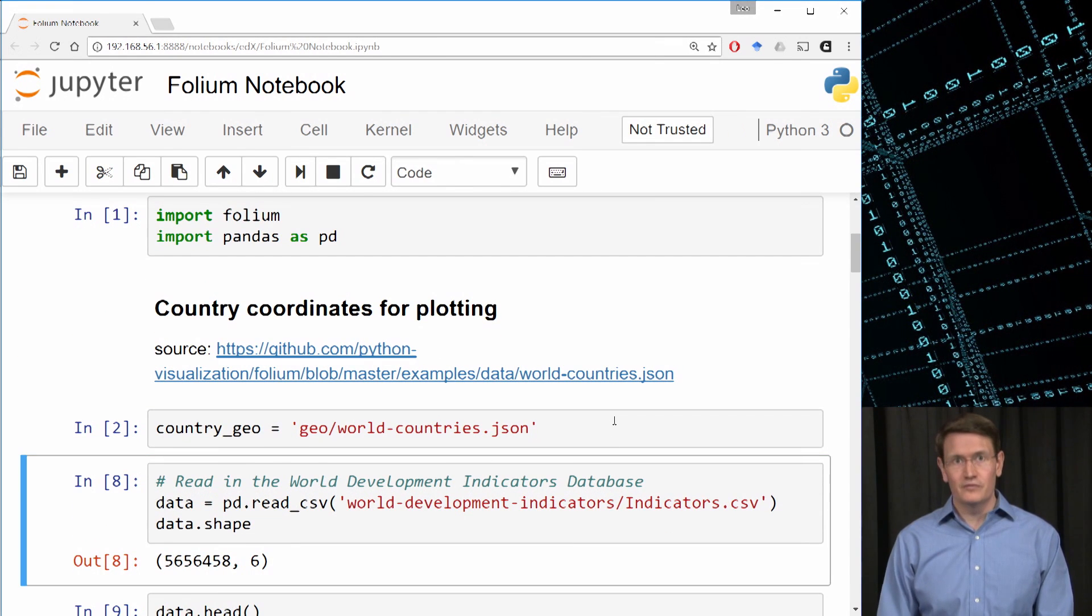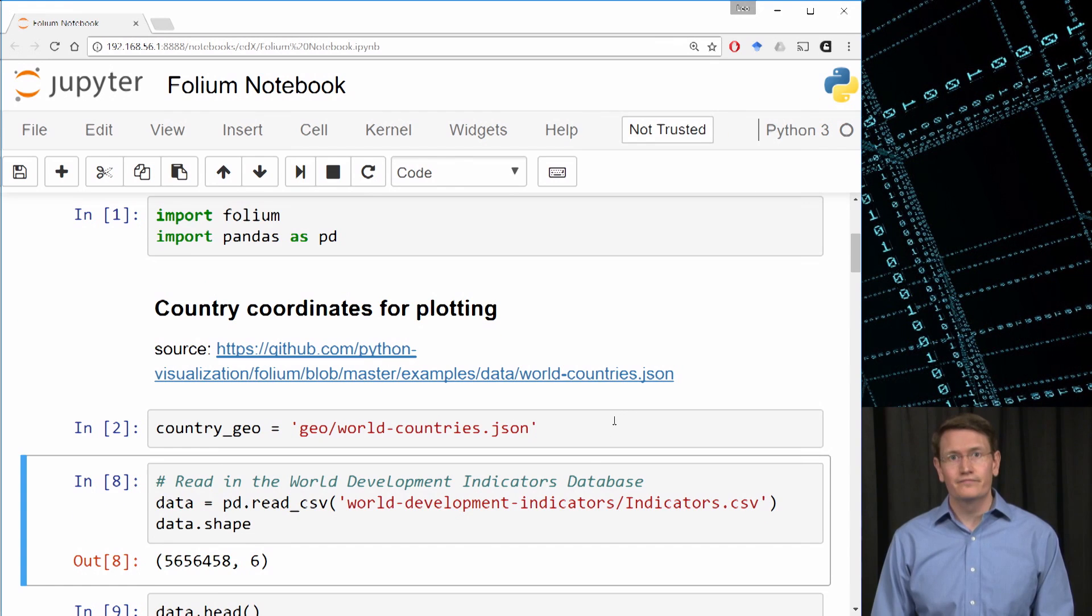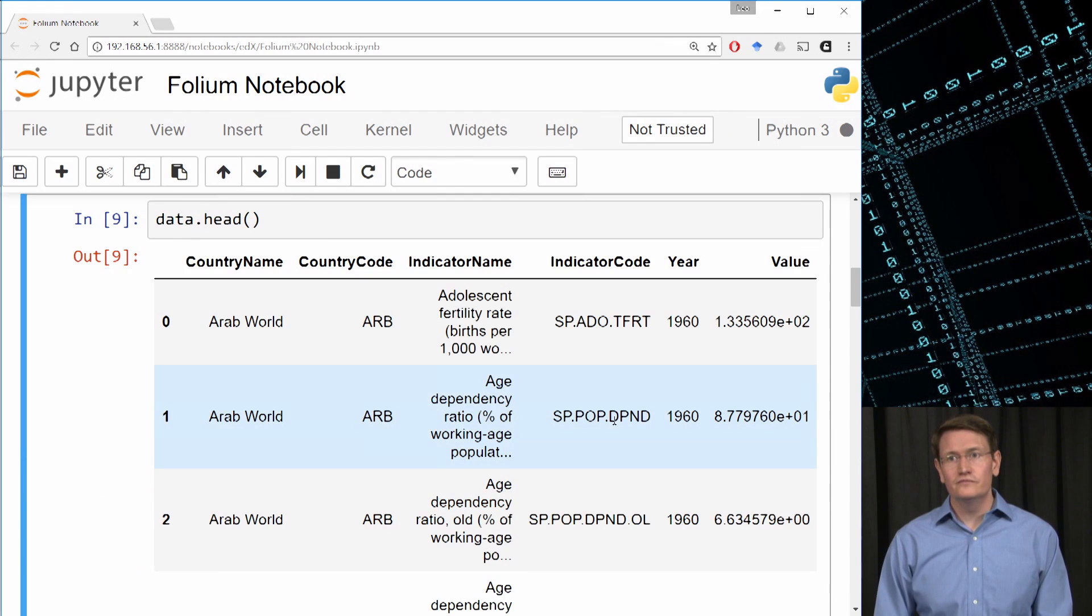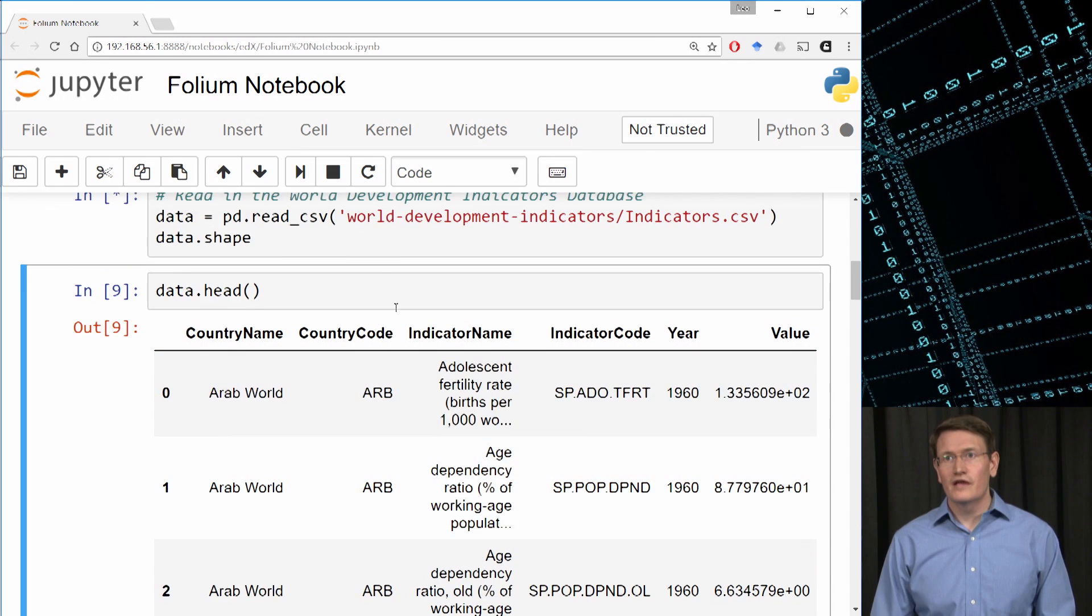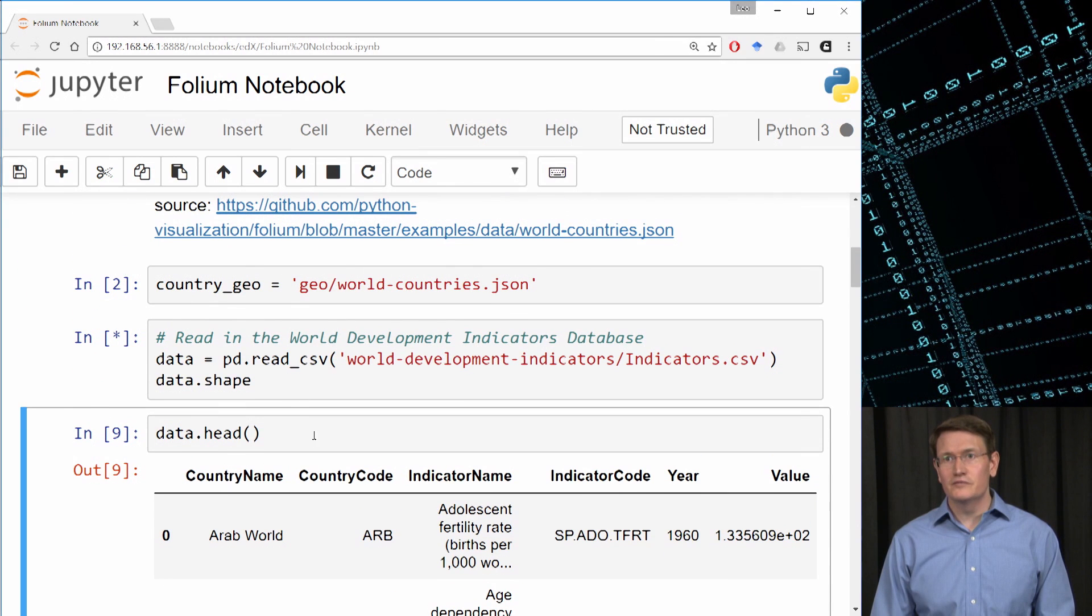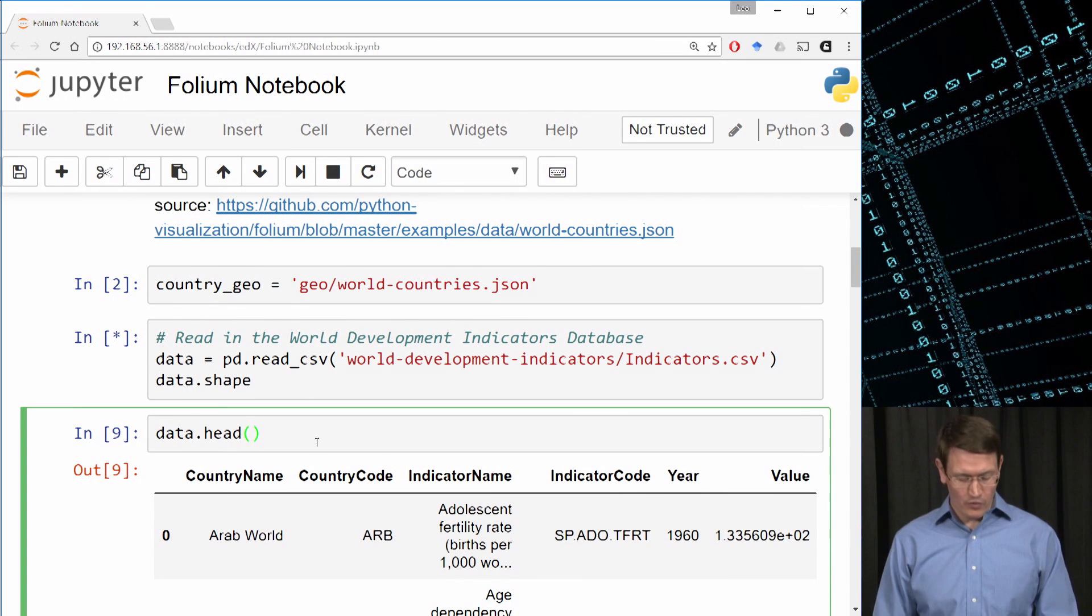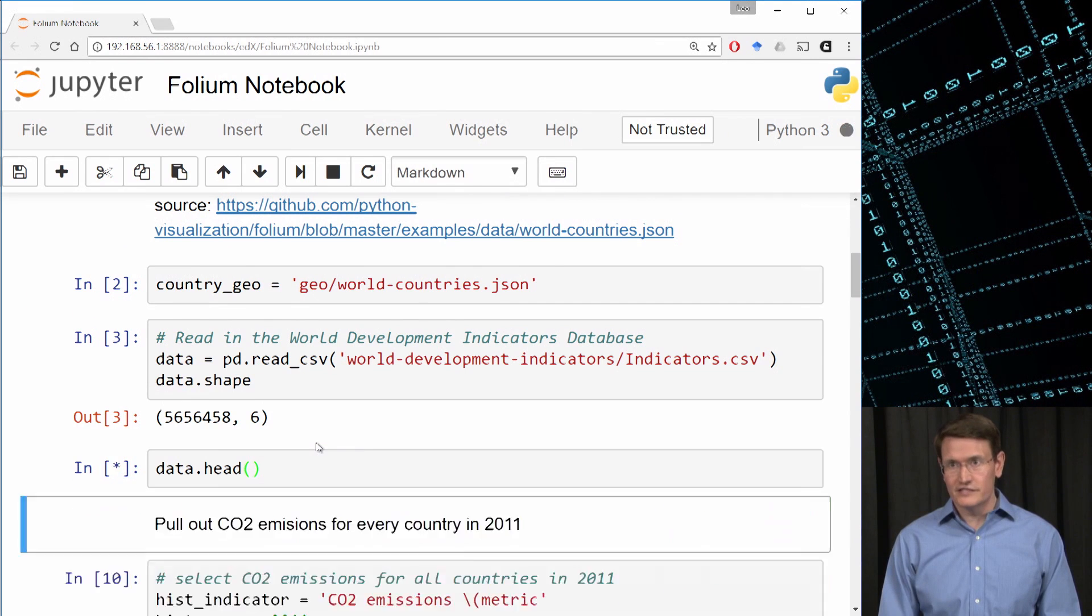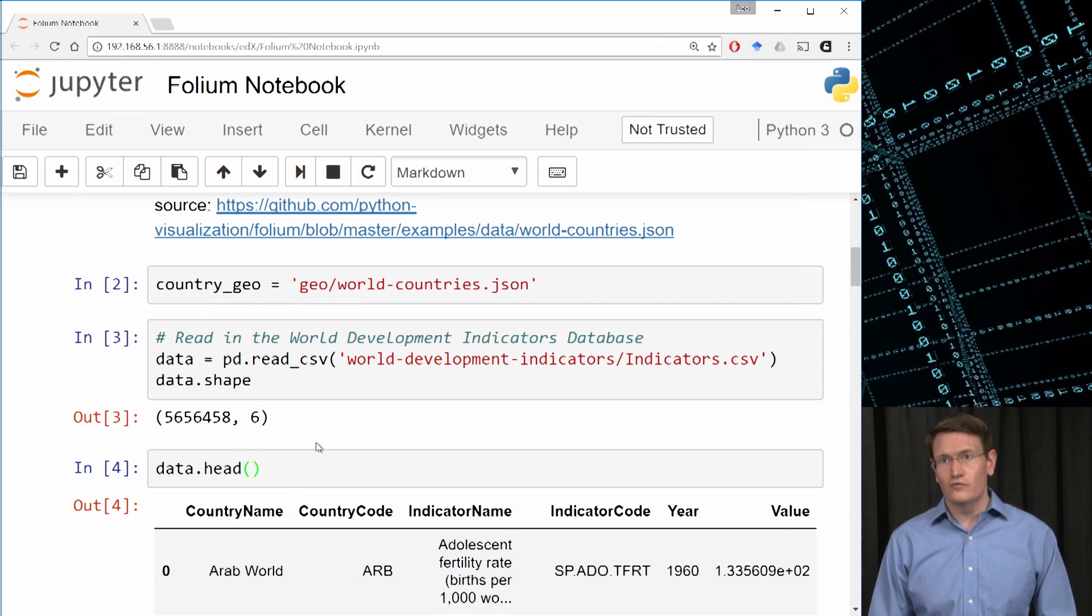So let's read back the World Development Indicators. Again, this can take some time because it's a large dataset. And then by running data.head, I can see that this is the same data as before.